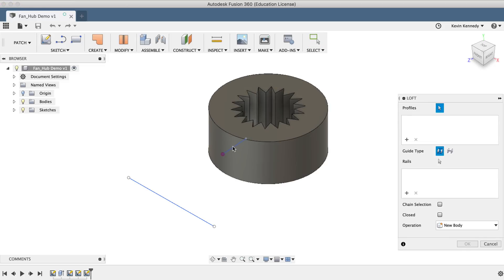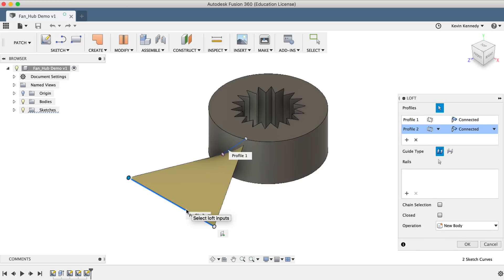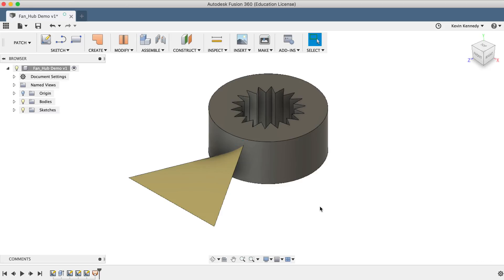Then I'll select the inner line, making sure to select the line and not the endpoint of the line. And second, I'll select the outer line. After selecting both lines, you'll see that we have a surface stretching from one to the other, so we can click OK in the Loft dialog box.